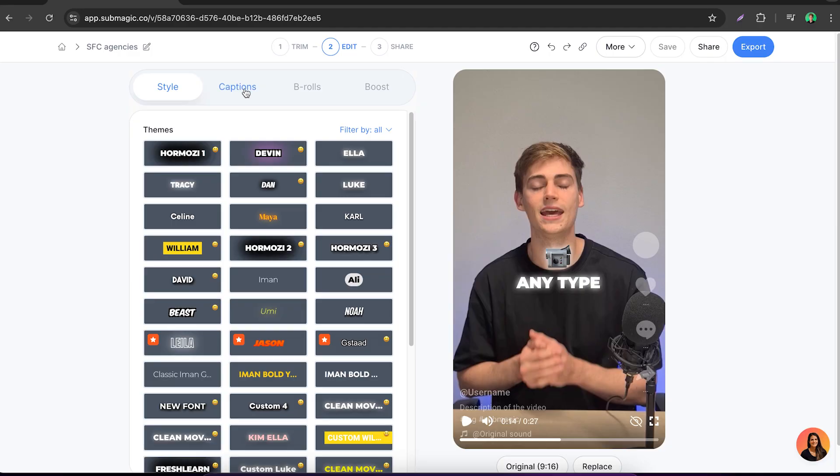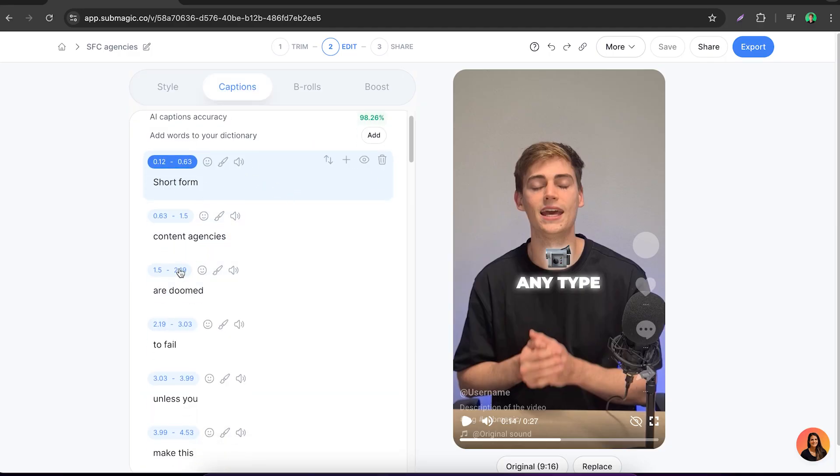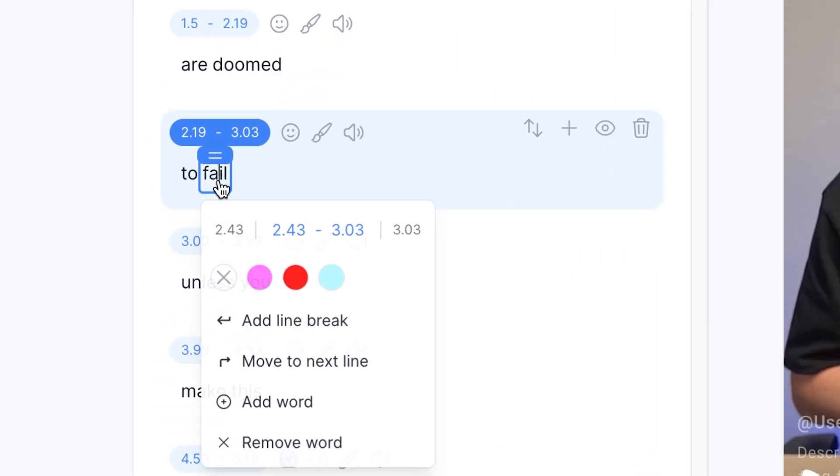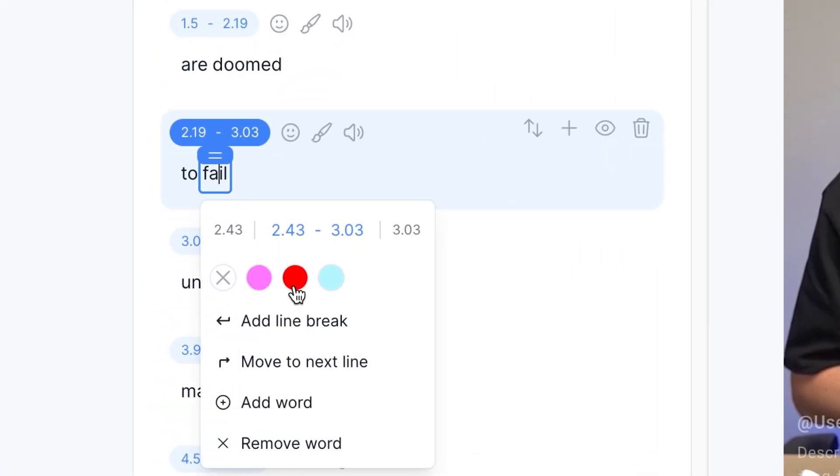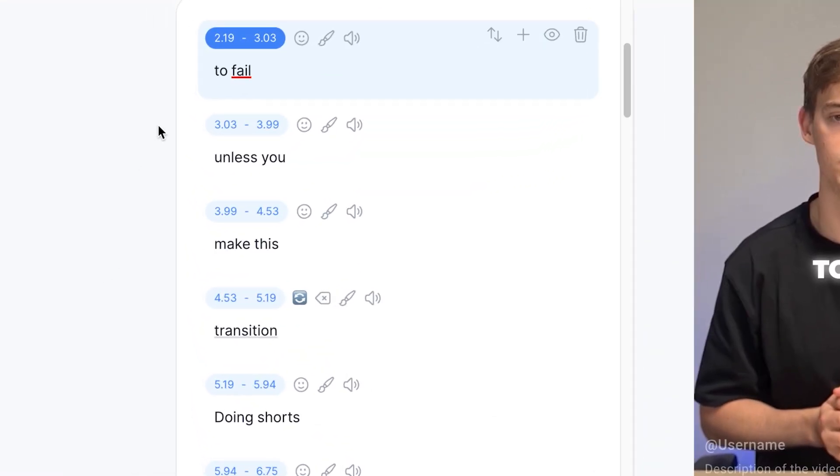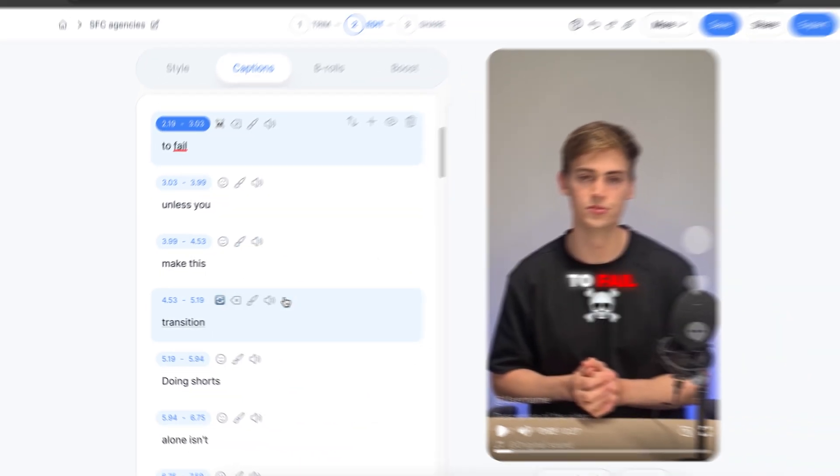To edit your video even more, click on captions. Here you can see the transcript that has been used for your videos. If they've made a mistake you can simply change it right here just by typing. If you want to add in highlights you can do so right here. Now we have fail in red. Now you can add in an emoji. For example on fail we can add in a skull like this, and this way it makes it more engaging.